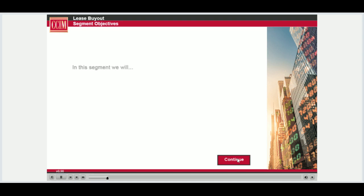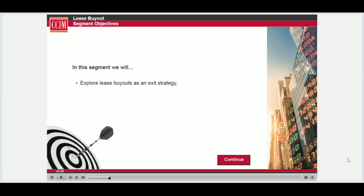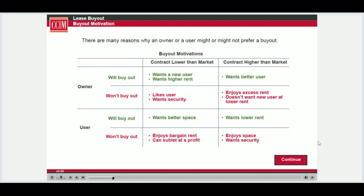In this segment, we will explore lease buyouts as an exit strategy. It is clear that in some cases, the leasehold interest may or may not be of value to the lessee, and may be of value only to the owner.